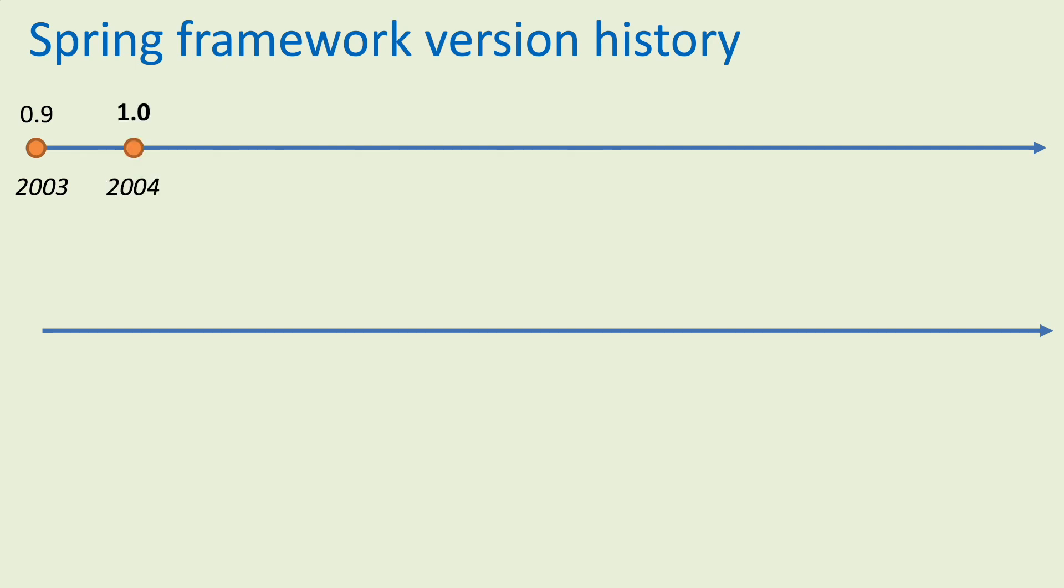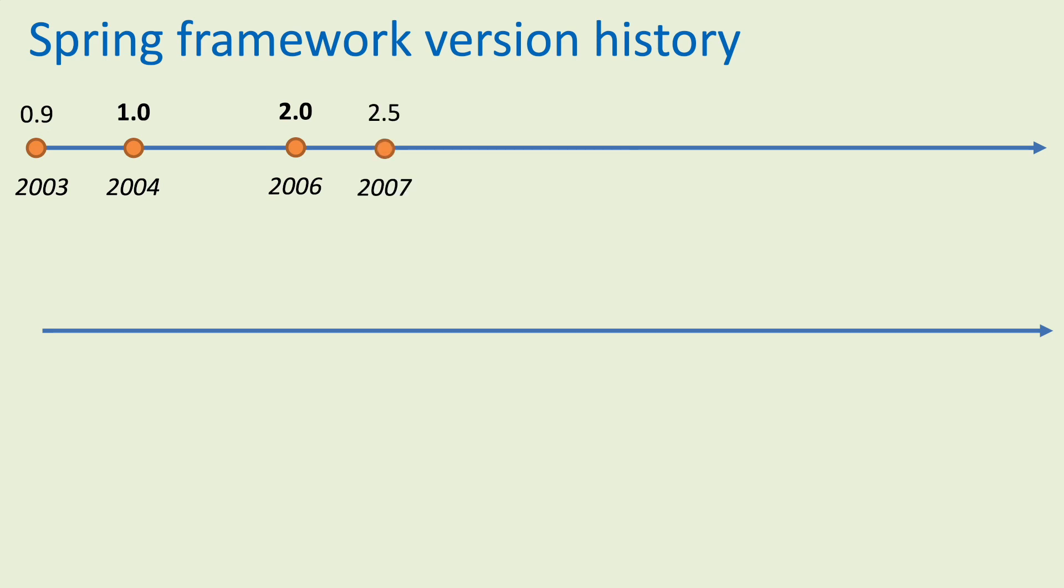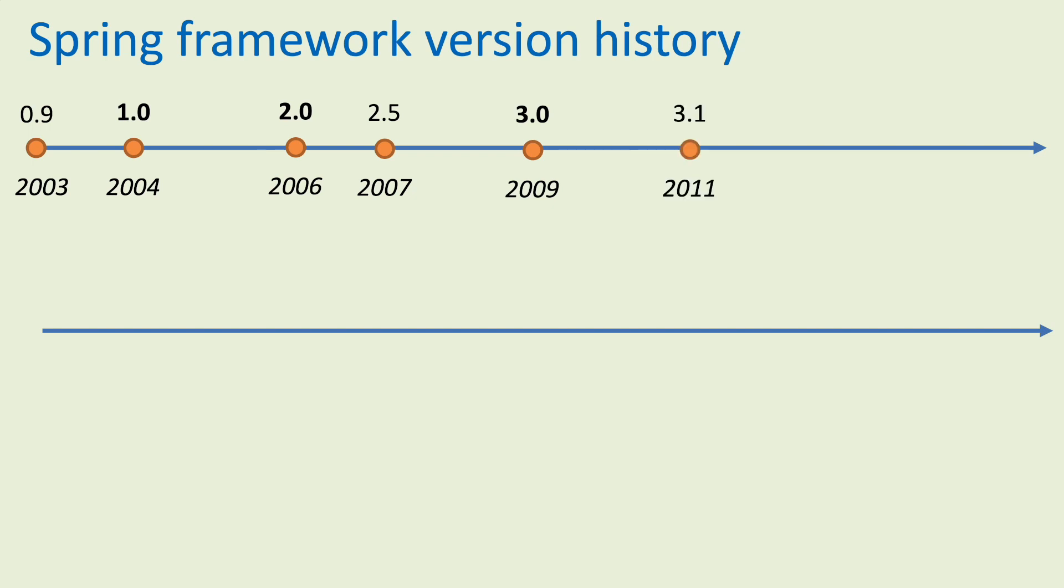The first major version, 1.0, released in 2004. Two years later, the next major version, Spring framework 2.0, released in 2006.